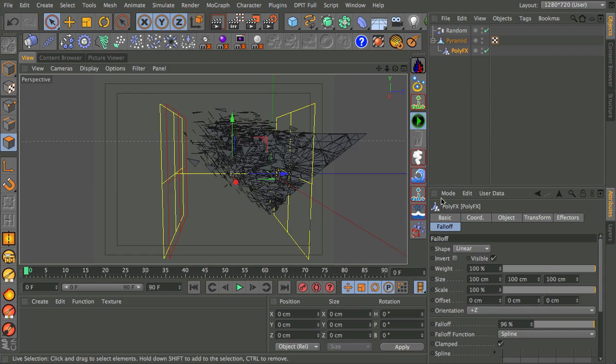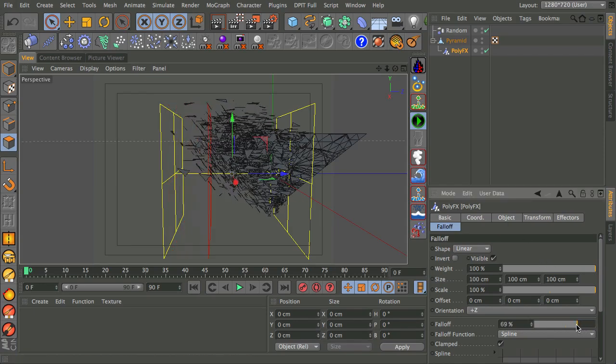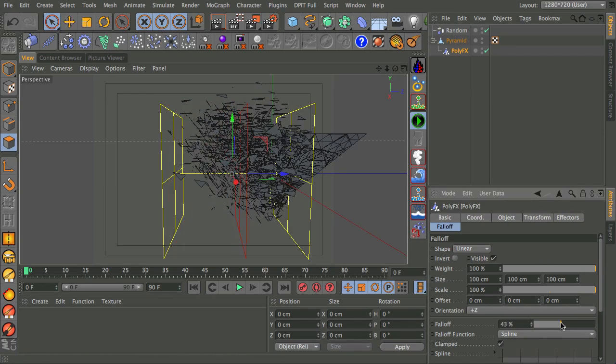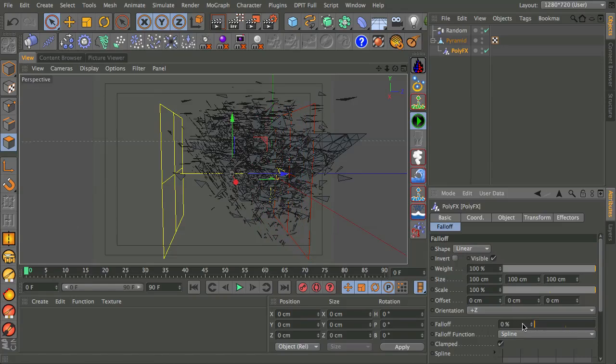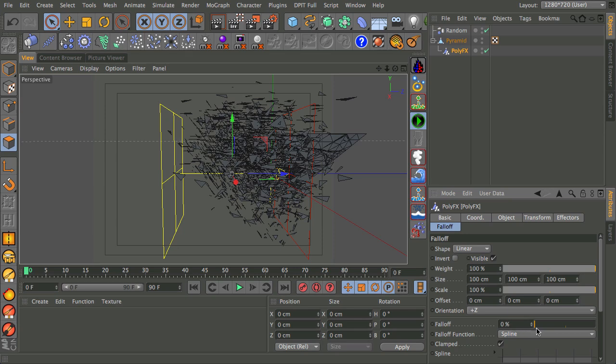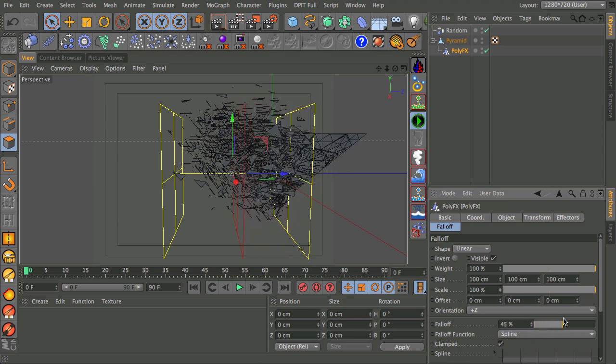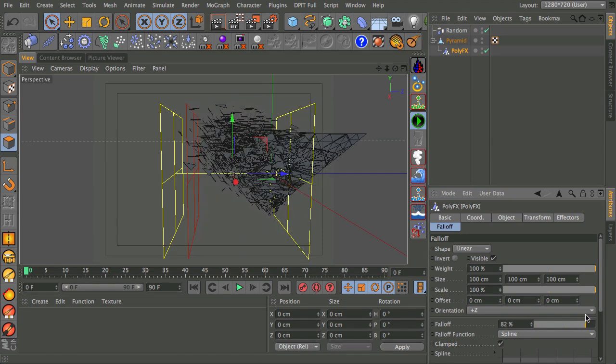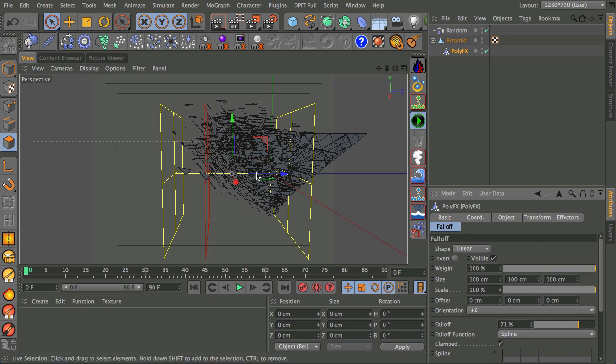And you can adjust the falloff. So if I take the falloff over here in the attributes manager and bring that down, you can see there'll now be a really harsh line between affected and unaffected by the PolyFX. And I can smooth that off as much as I need to. About 70% actually works quite well for this.